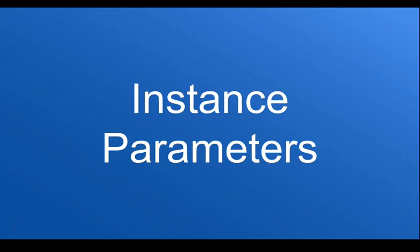Instance parameters are useful for when you want to include a dynamic value but allow the user to choose what that value will be. Instance parameters can be set inside of the app definition.